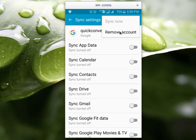This Gmail app does not provide a sign-out option. So if you want to sign out from Gmail, you have to remove your Gmail account from your Android phone.